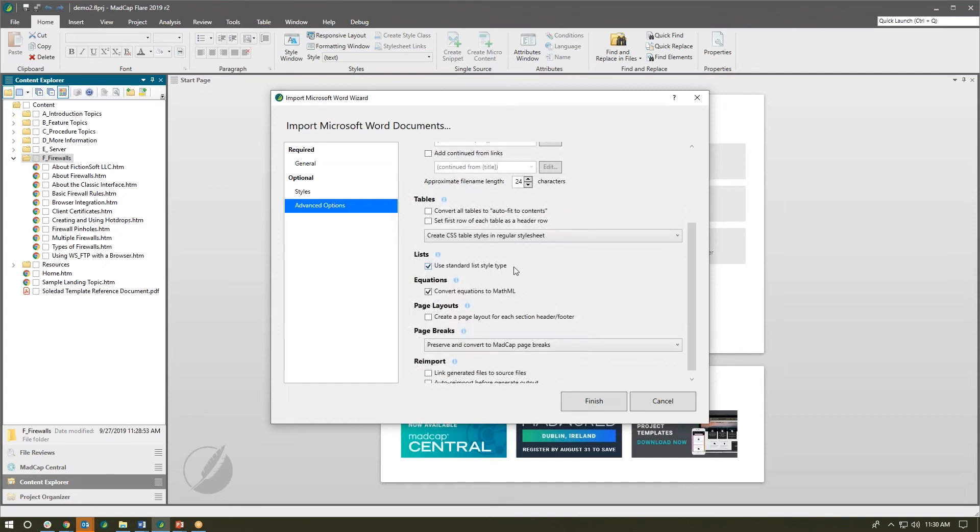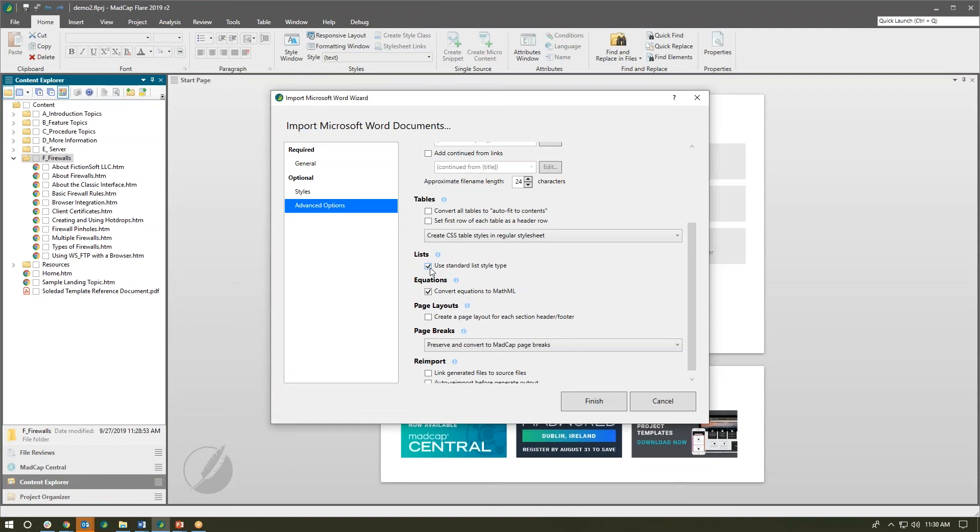What's also new in this import interface is how Flare handles lists. When we have this option enabled, those bulleted and numbered lists in your Word doc come over as Flare lists. If we uncheck that box, if you've used any special symbols for your bullets or special numbering, Flare is going to preserve those lists and bullets that you have in Word.